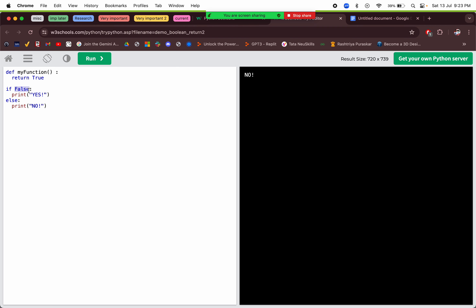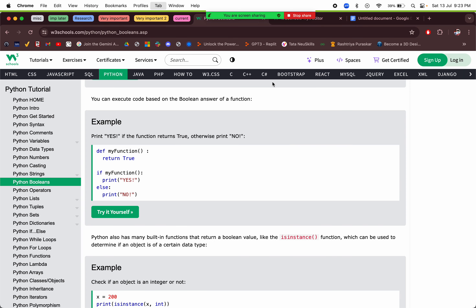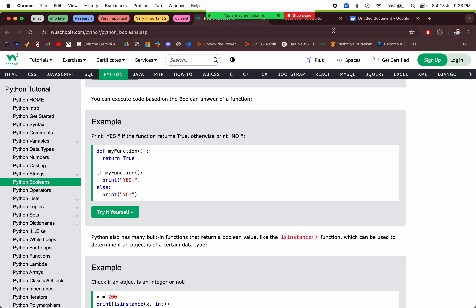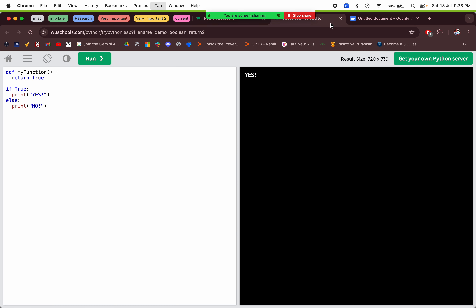If we pass a false value to the `if` statement it will always execute the else block, and if we pass a true value it will execute the if block.